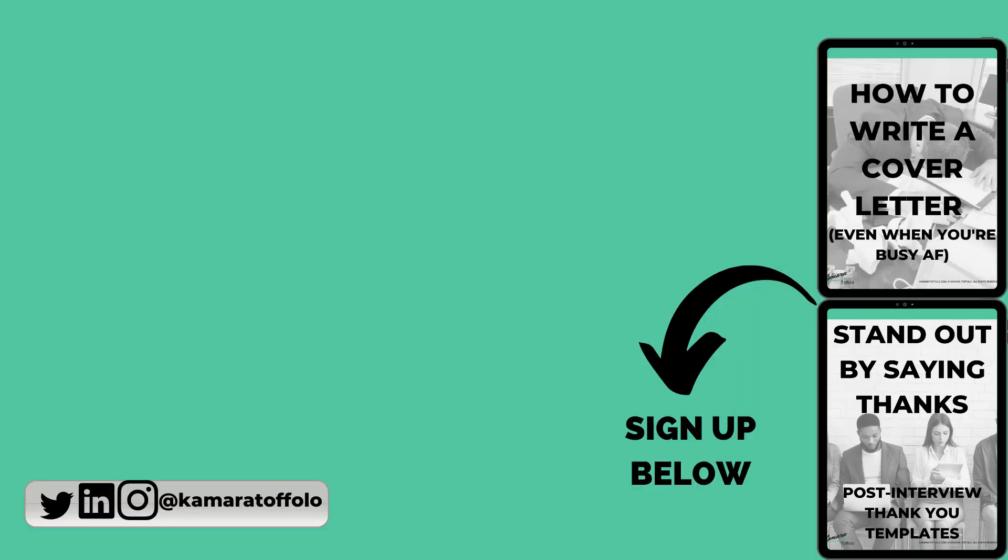If you found today's video helpful please do give it a like helps me help more people and if you'd like to see more of my videos in your feed click on my face right smack in the middle of your screen to subscribe. Thank you for watching and I will see you next time.